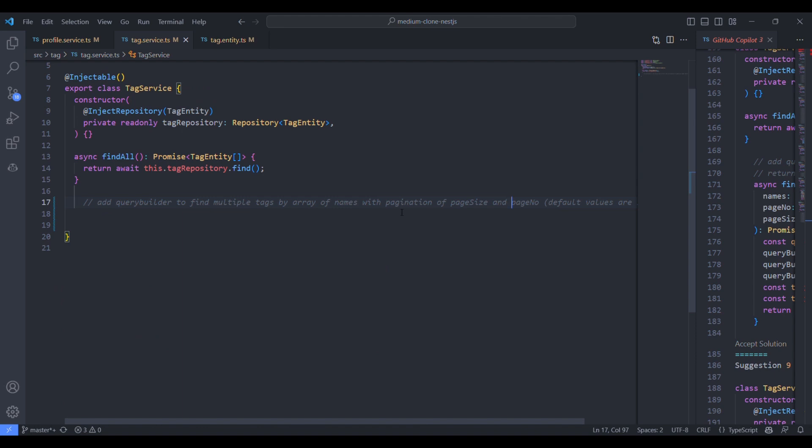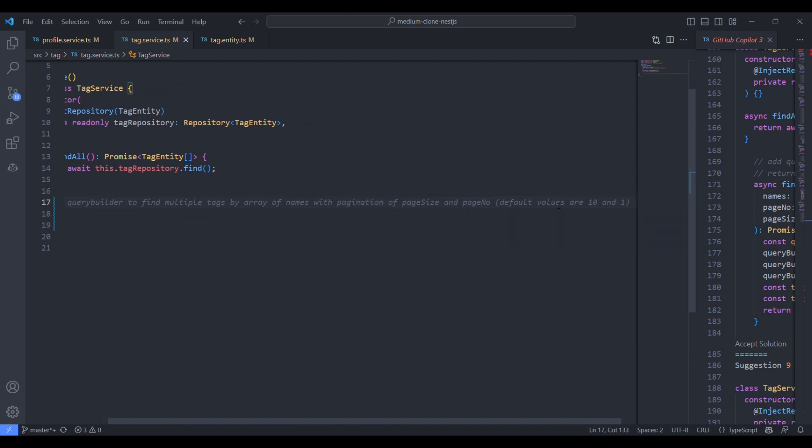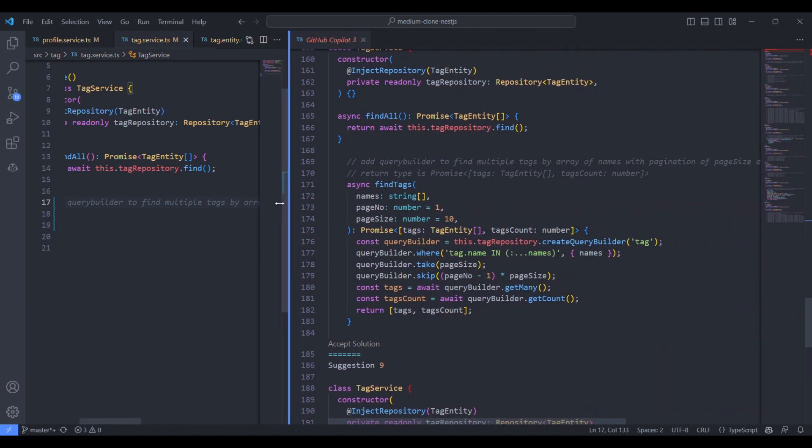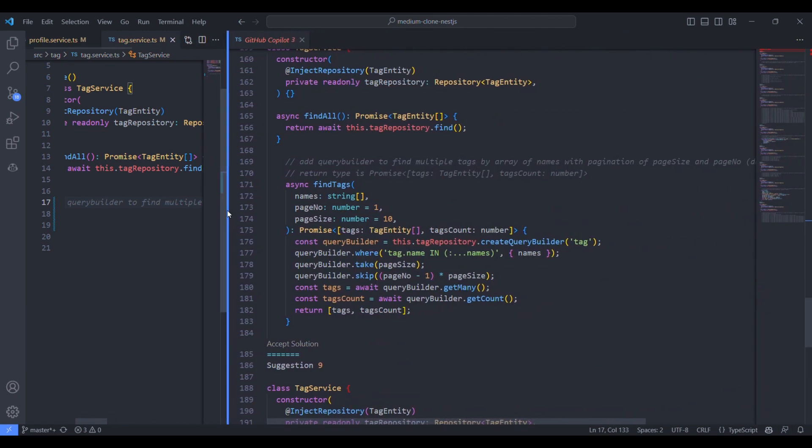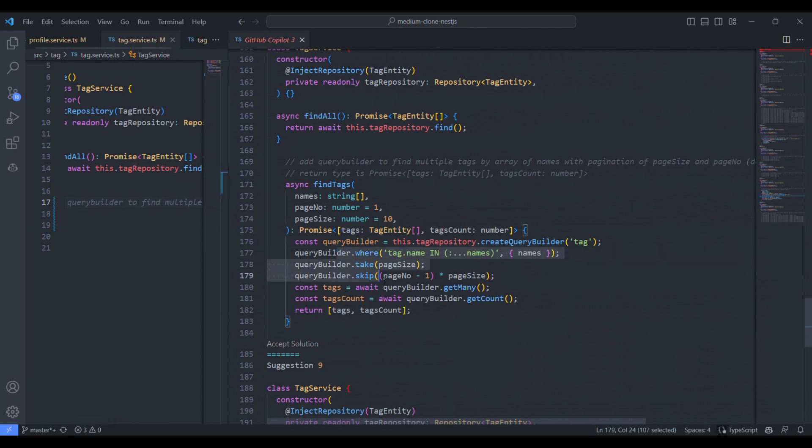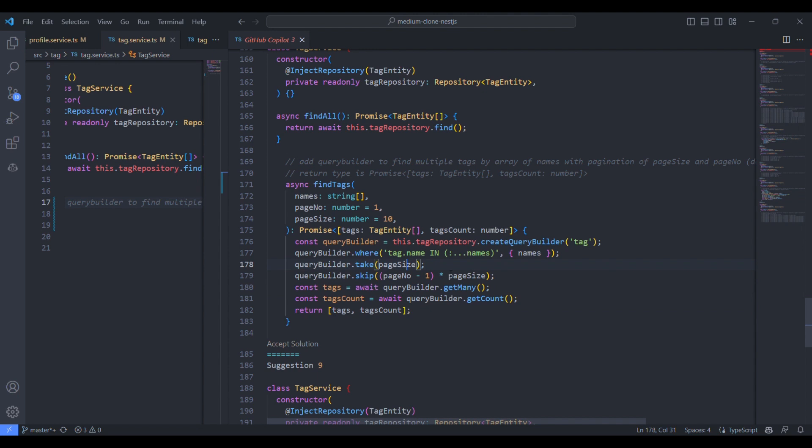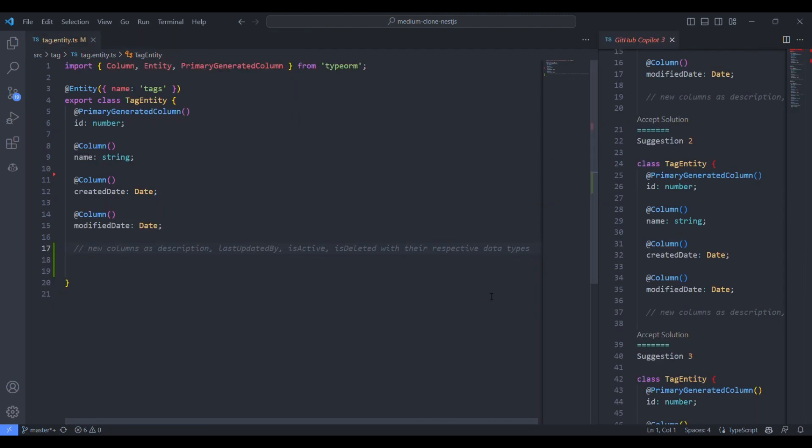Let's see the solutions. It could do with the help of query builder. And it also adds the tags count to the response. This looks cool. We can accept this solution.